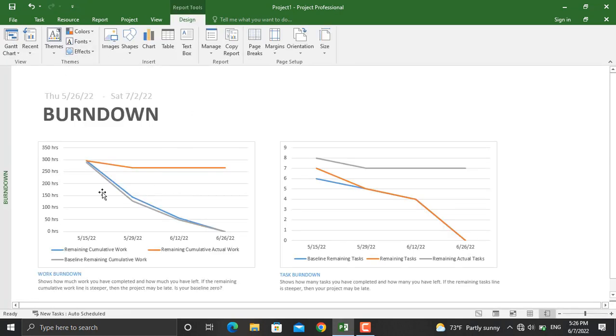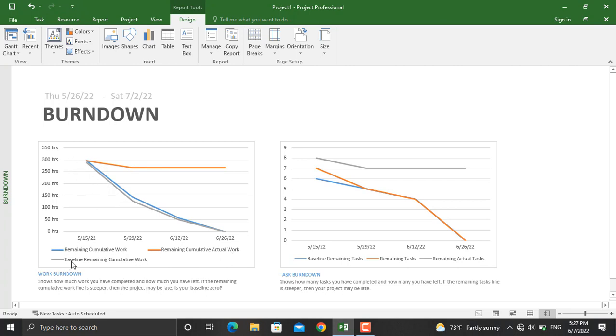The orange color is the remaining cumulative actual work, the blue line is remaining cumulative work, and the gray line is baseline remaining cumulative work.